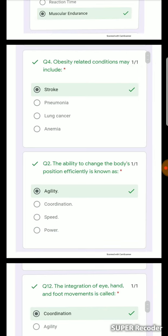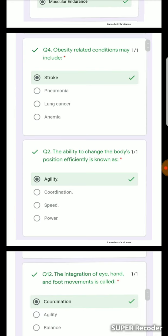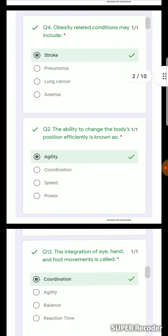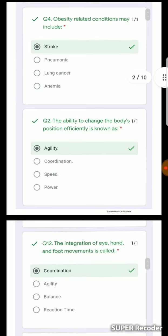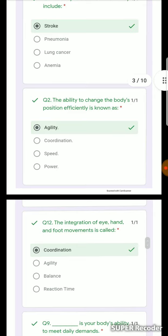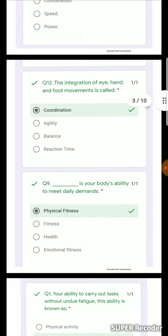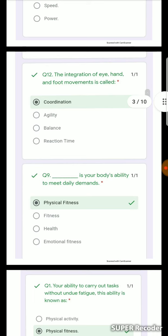Obesity is the most common condition of the body. We call agility the ability to move quickly and change direction. Your eyes, hands, and feet working together is what we call coordination.